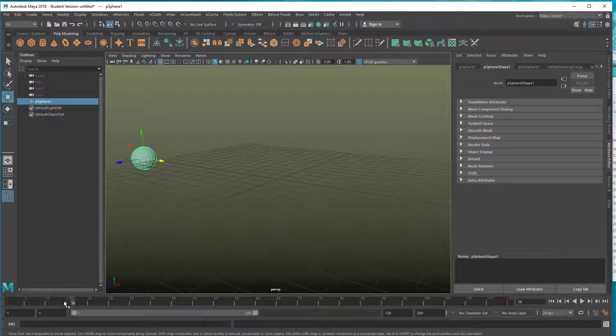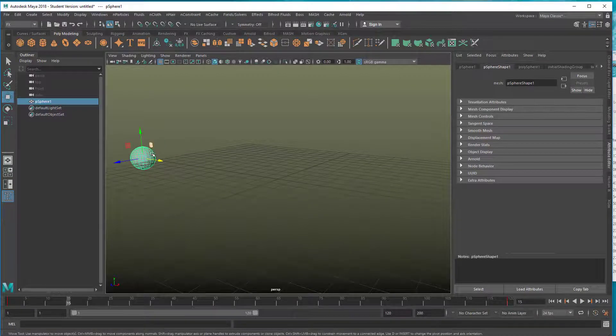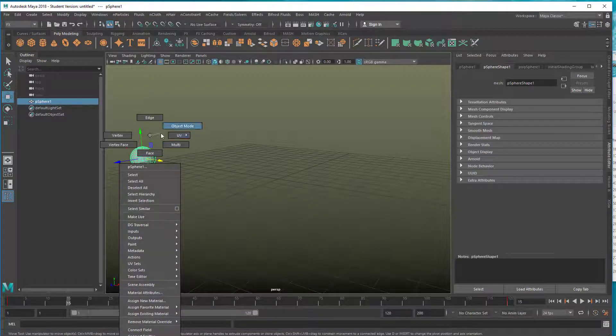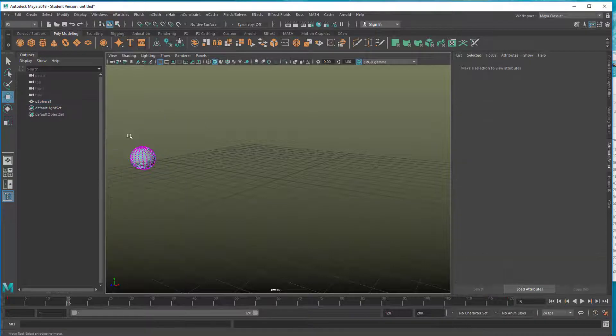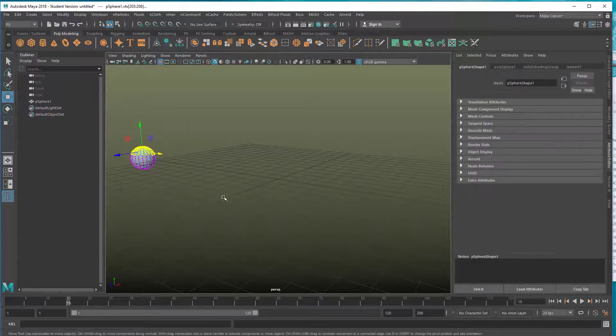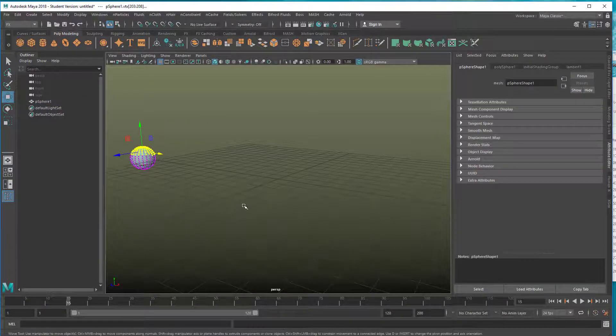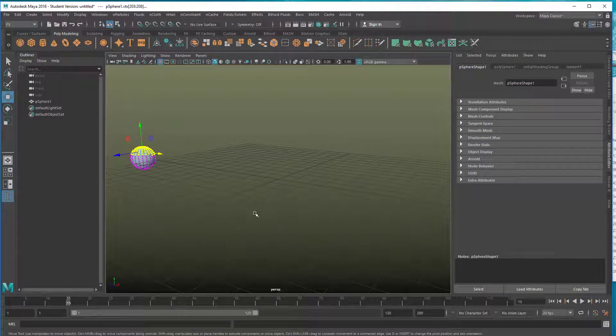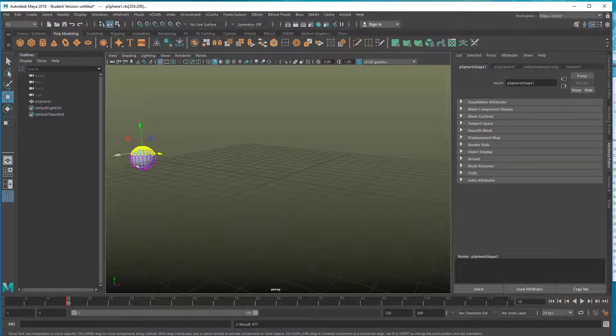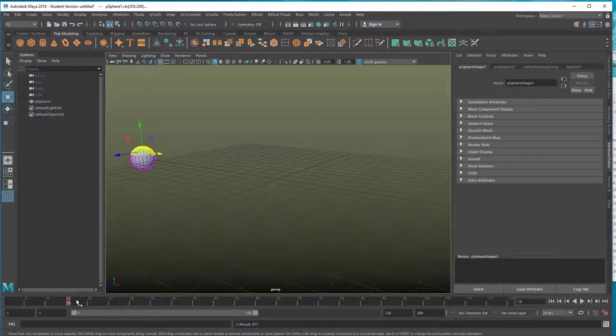So let's go, for example, to frame 15. Right mouse click and go to vertex. Now let's just select a couple of vertex points here and we set a keyframe for those points. See, a keyframe works - key S with the component selected.